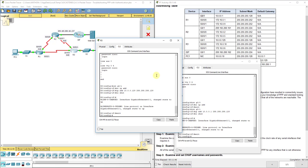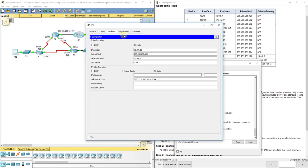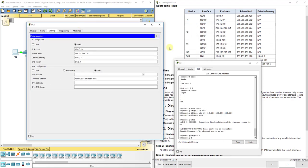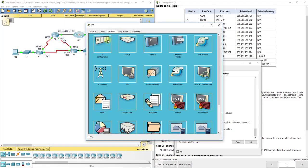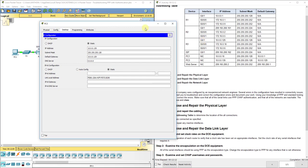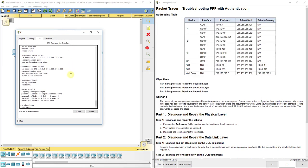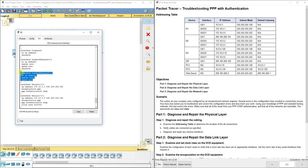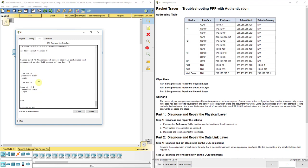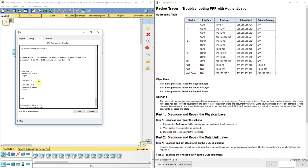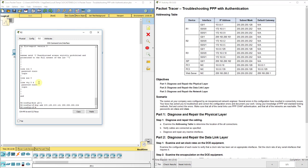Now let's check the PCs. PC1 looks okay, PC3 looks all right as well. Now let's check R2 — it's got a gigabit G0/1 interface, and it actually has nothing configured, so let's go configure that for R2: interface G0/1, IP add 209.165.200.161 255.255.255.224, and then no shut.